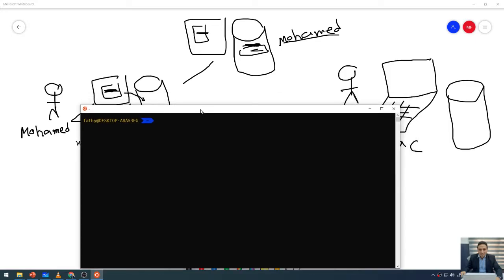You can open Git Bash on Windows, or you can open the terminal on Mac or Linux. This is a Git command, and we need to add a sub-command. So: git config — that is the sub-command. And we need to add flags, such as --system or --global.